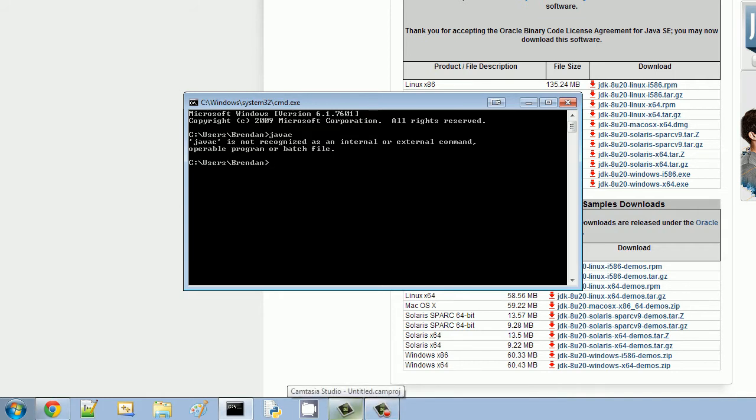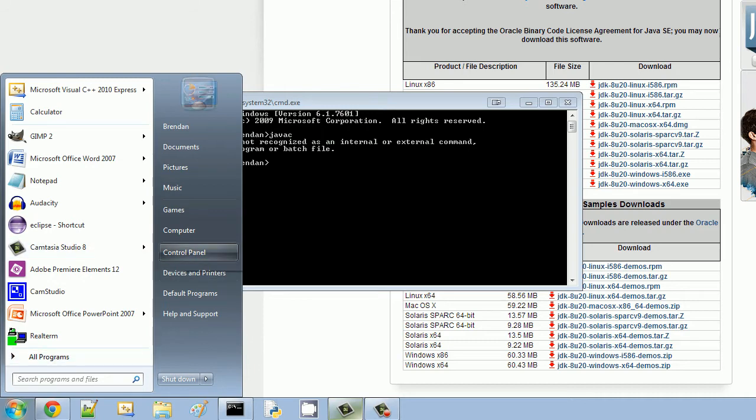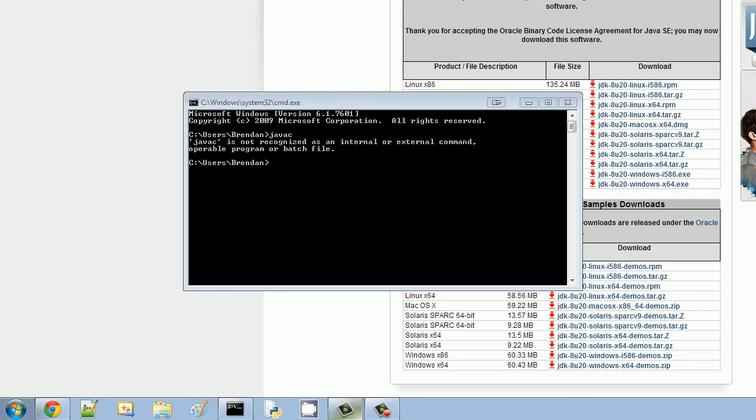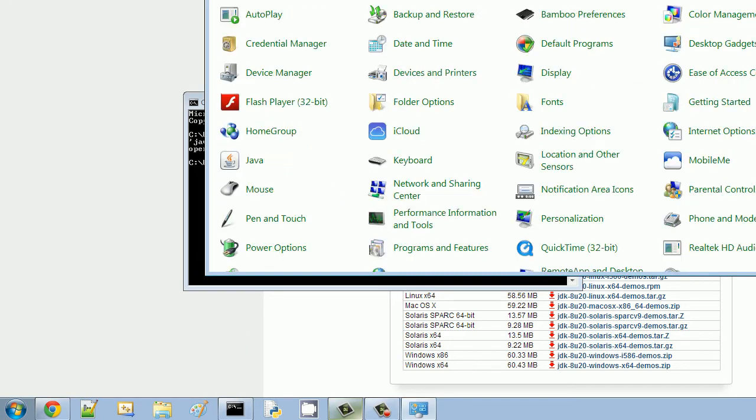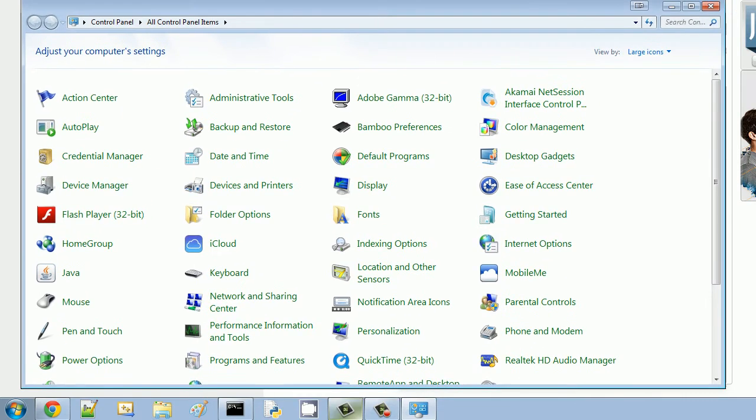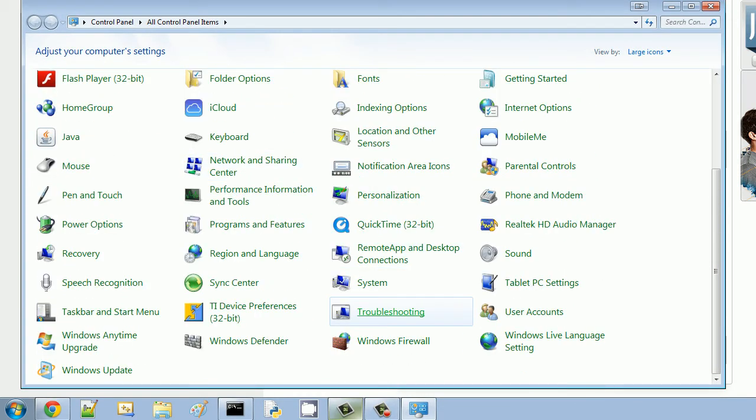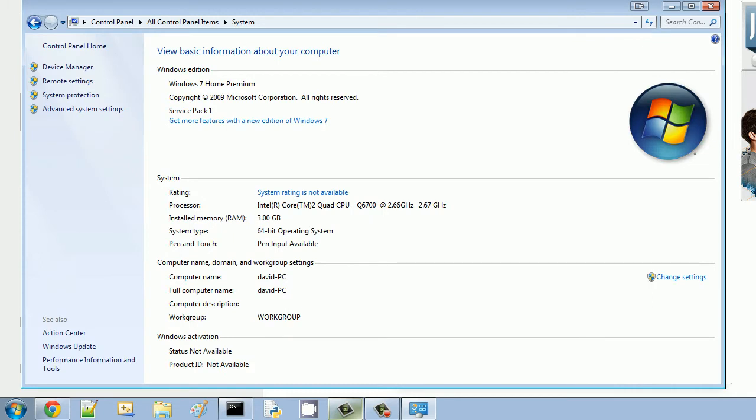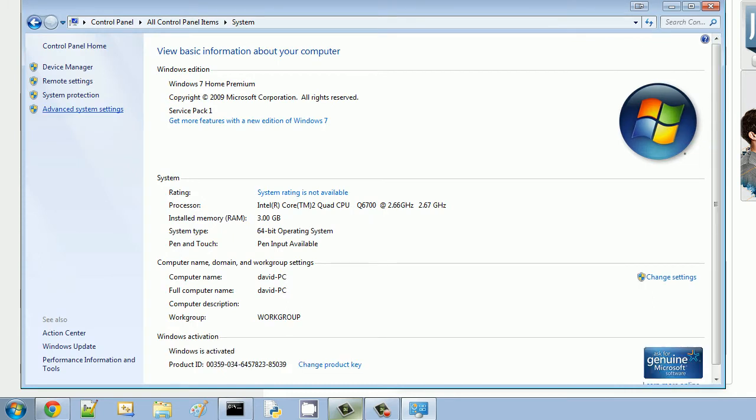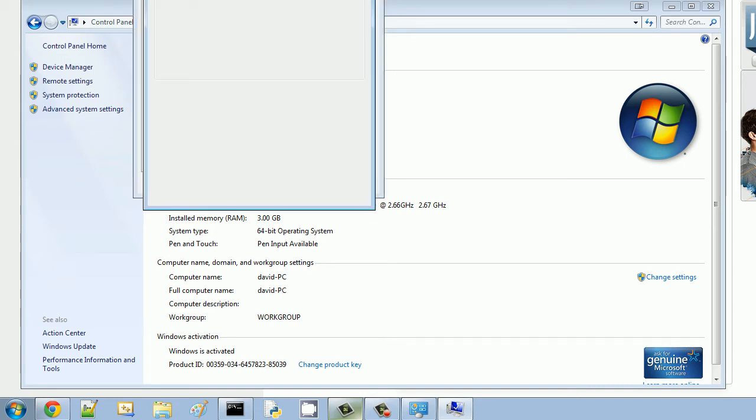What you are going to need to do is set up your computer environment variables. So just bear with me here. Go to your start bar and click Control Panel. And now you're going to scroll down and click on System. And from here, you're going to click Advanced System Settings. From here, make sure you're in the Advanced tab and click on Environment Variables.